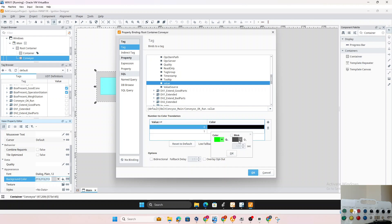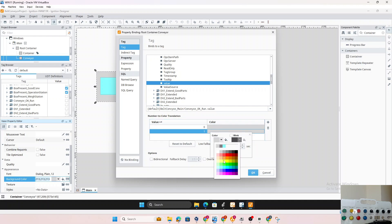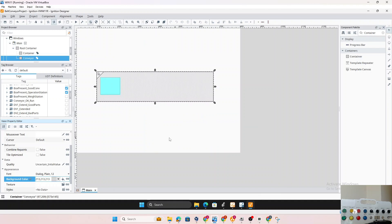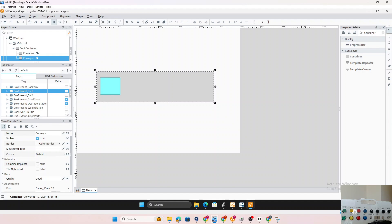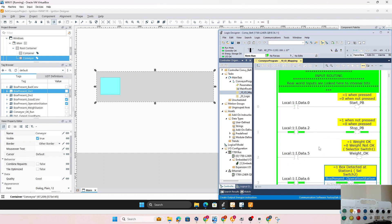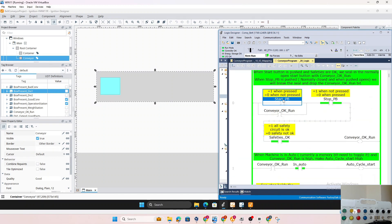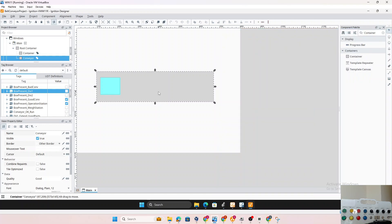We set up the color expression: when the value is 1, make it green; when the value is 0, keep it gray. Click OK. Since the conveyor is currently not running — you can see 'Conveyor OK Run' has no checkmark — we wait for the start condition from the PLC. Once the start button is pressed, the conveyor OK run bit comes on and the display changes to green. That's how we show the conveyor is running.